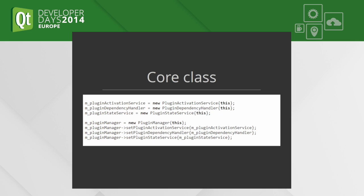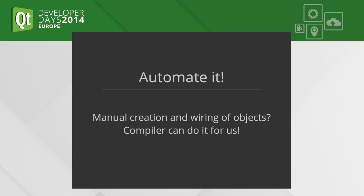To be honest, the class is very big with a lot of objects that are created and connected, but we don't have to do it manually. We can automate it. The compiler has all the information it needs to do it for us.